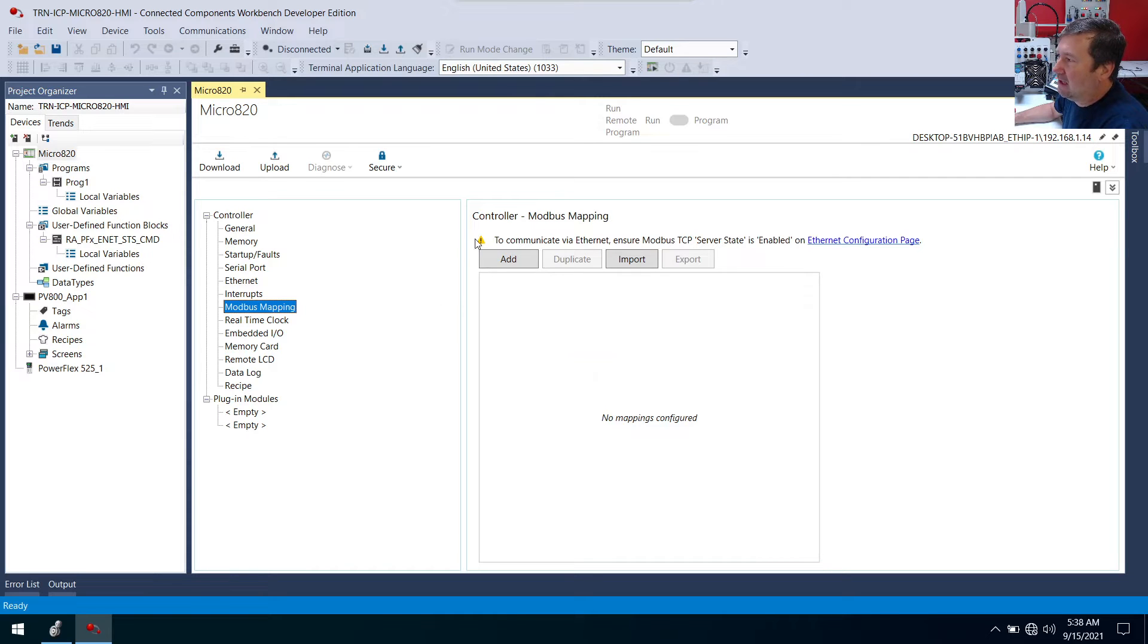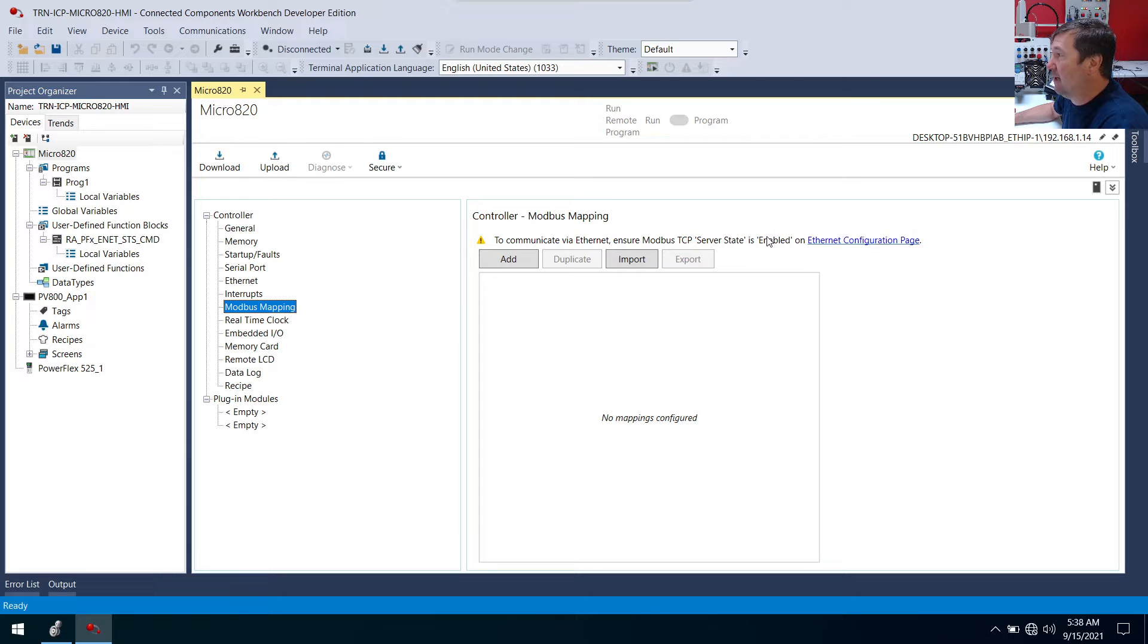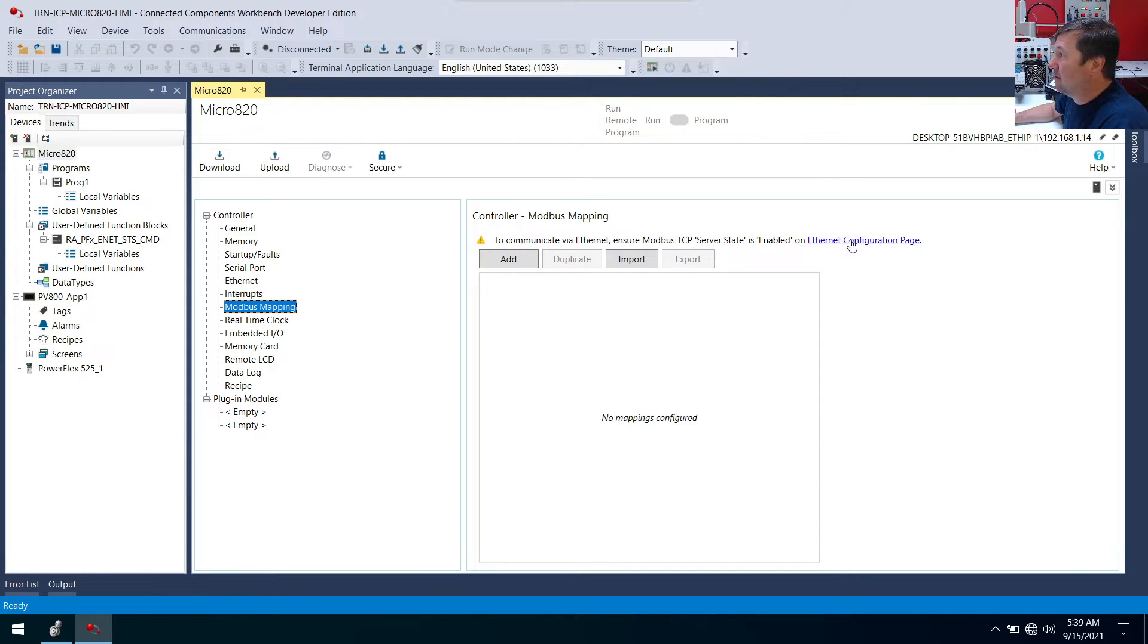But I want to highlight this warning right here. It says, to communicate via Ethernet, ensure Modbus TCP server state is enabled on the Ethernet configuration page. So that's what it's saying here, is we need to go check that server enable box.